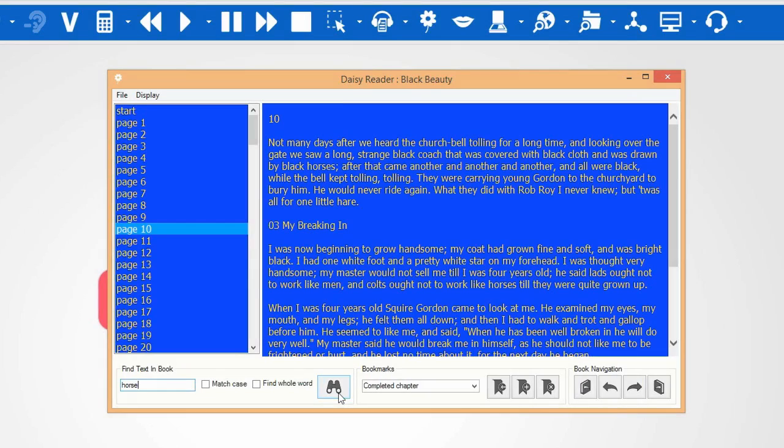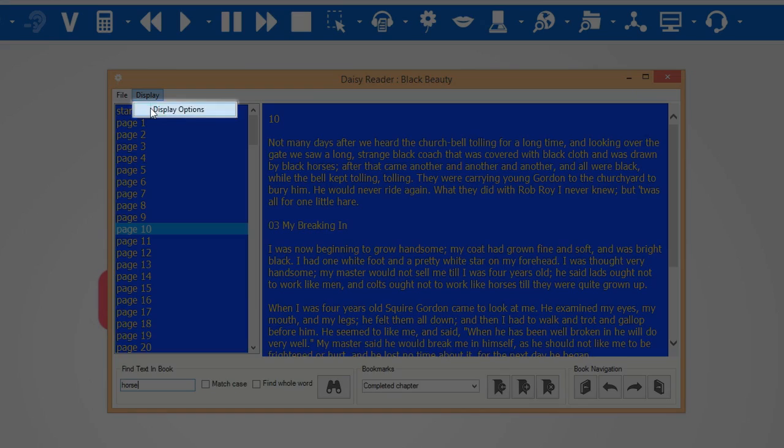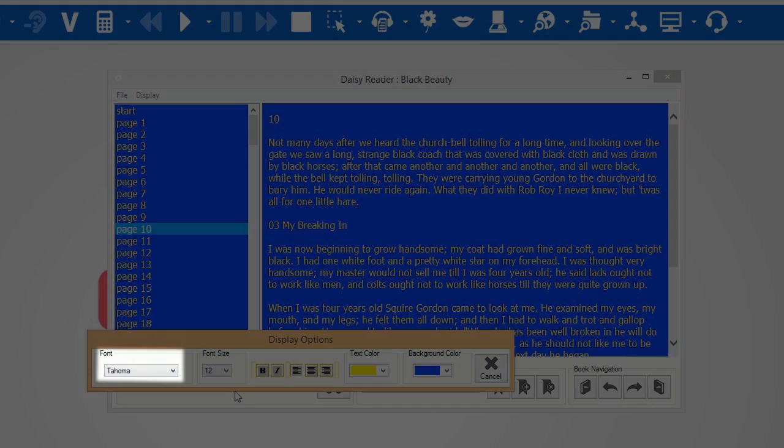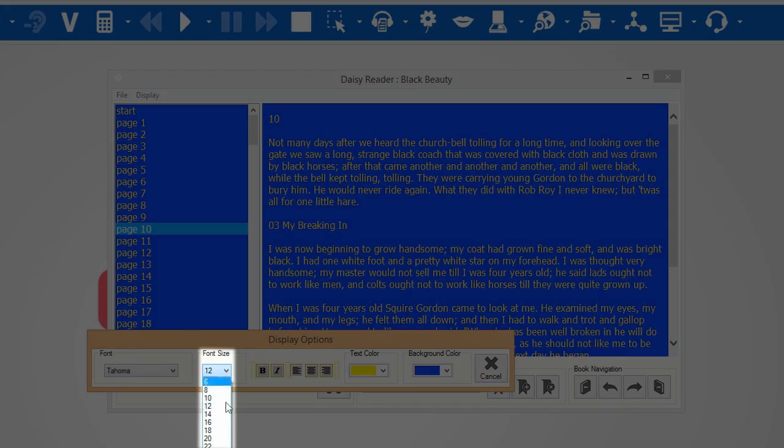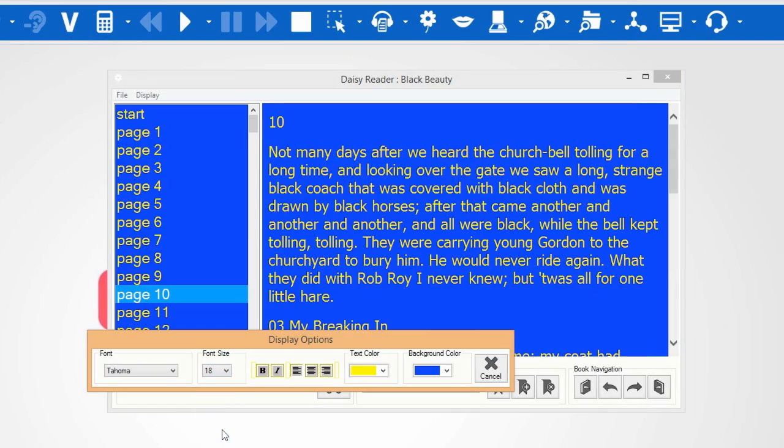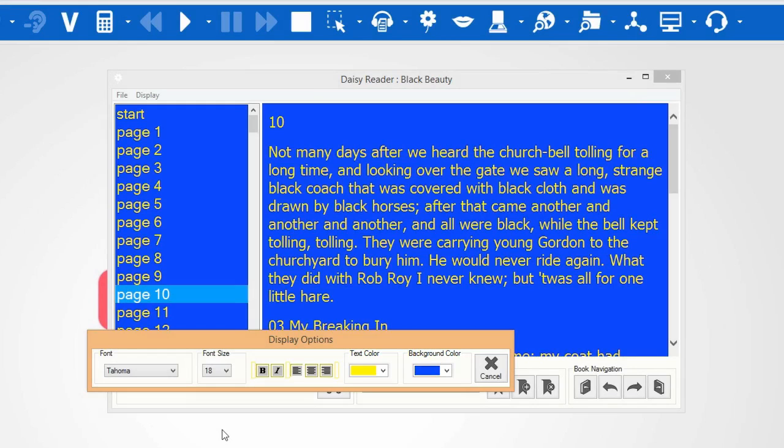In the Display menu, you can select Display Options. Here you can change the font, the font size, and colors used in the DAISY reader.